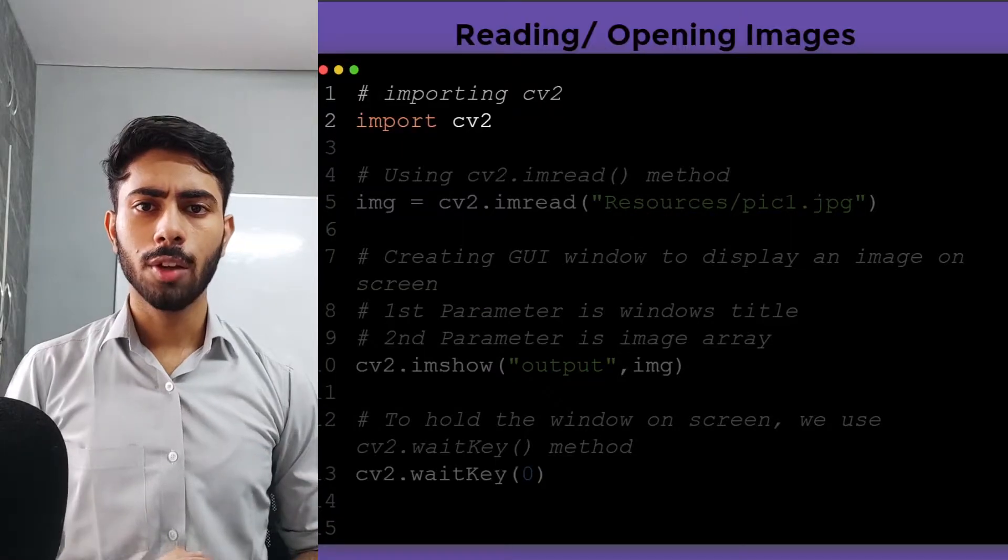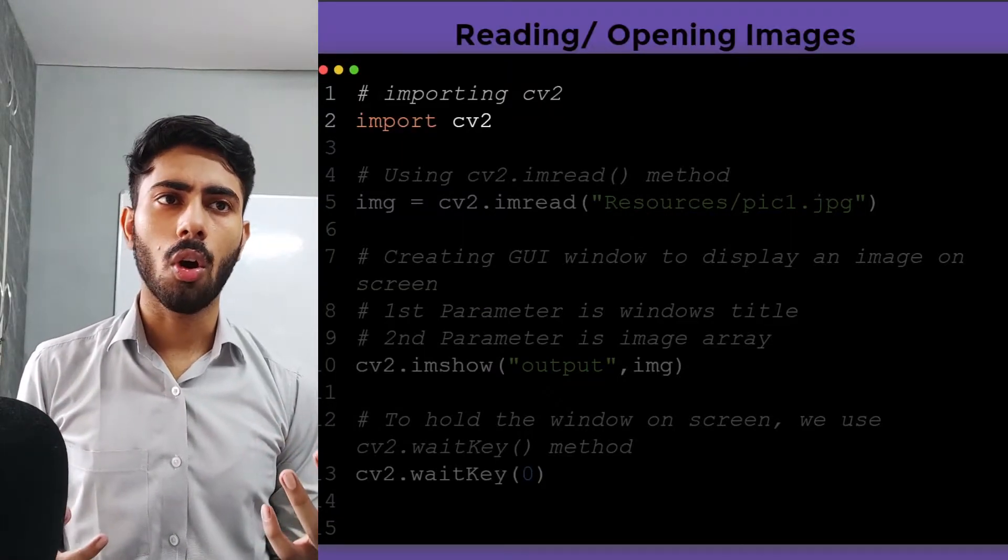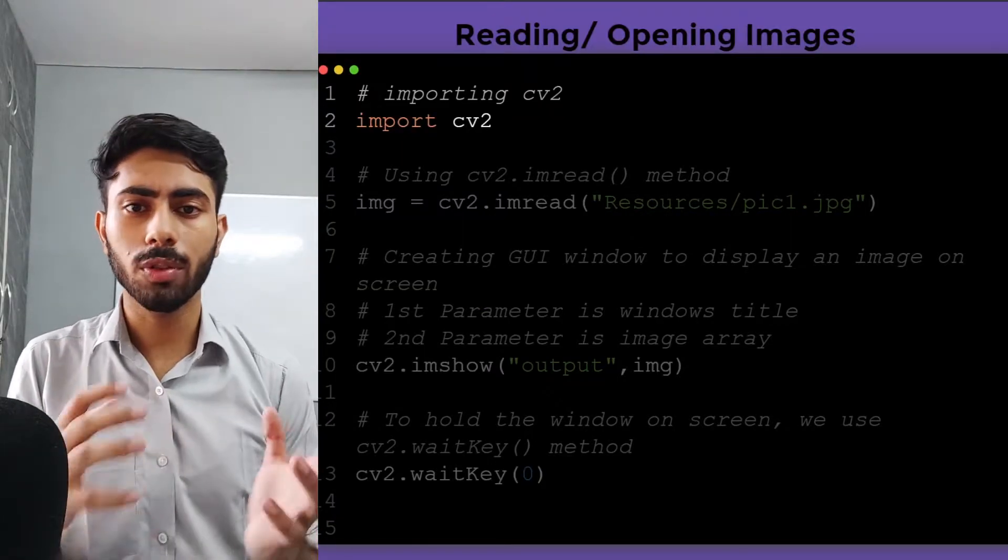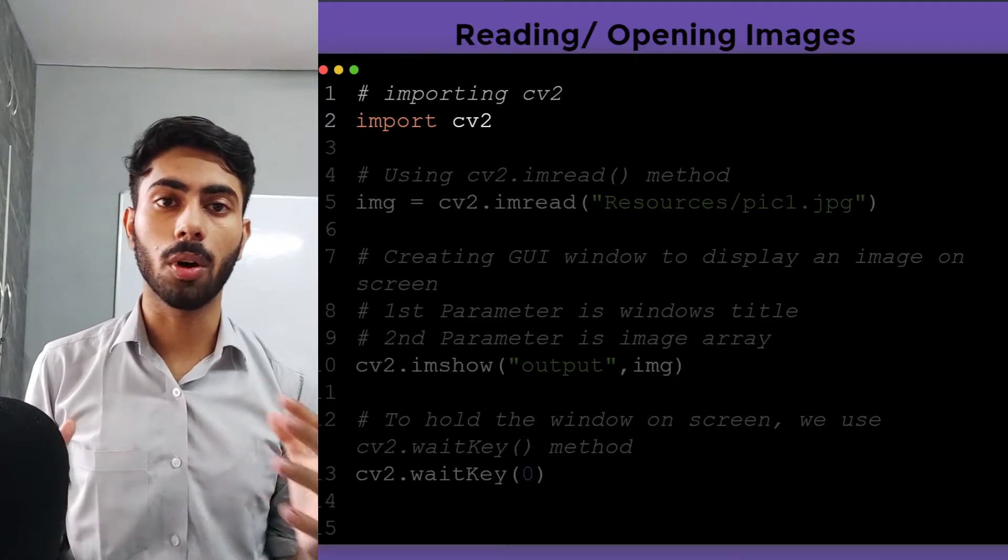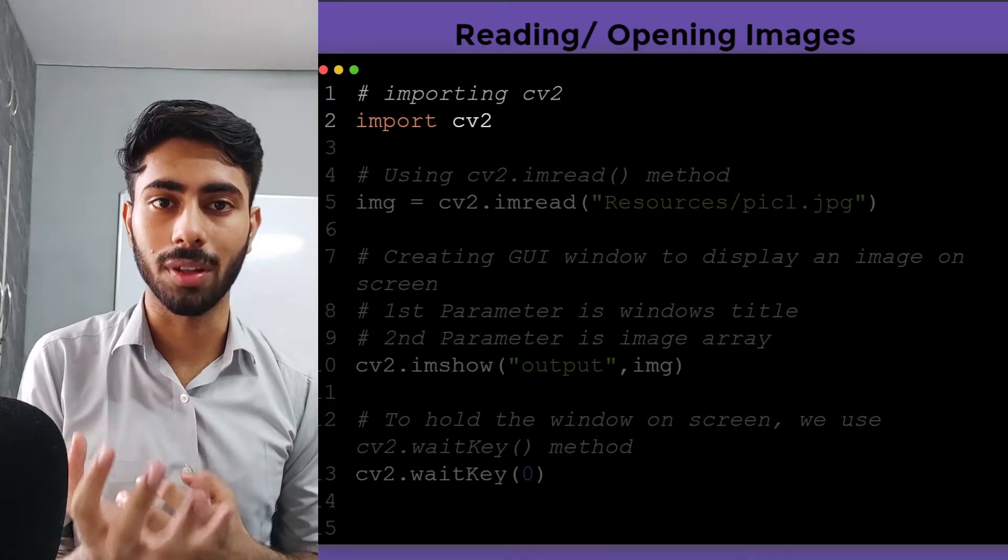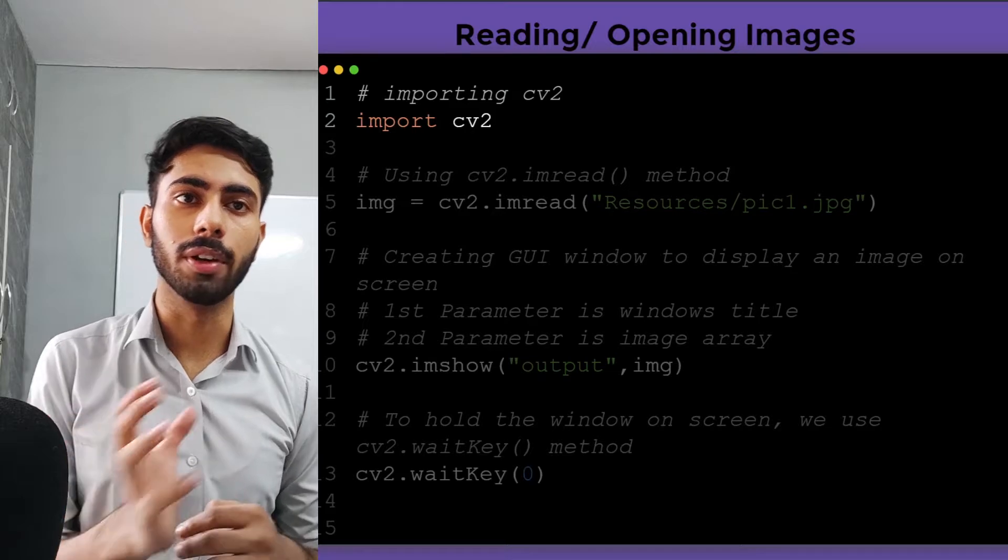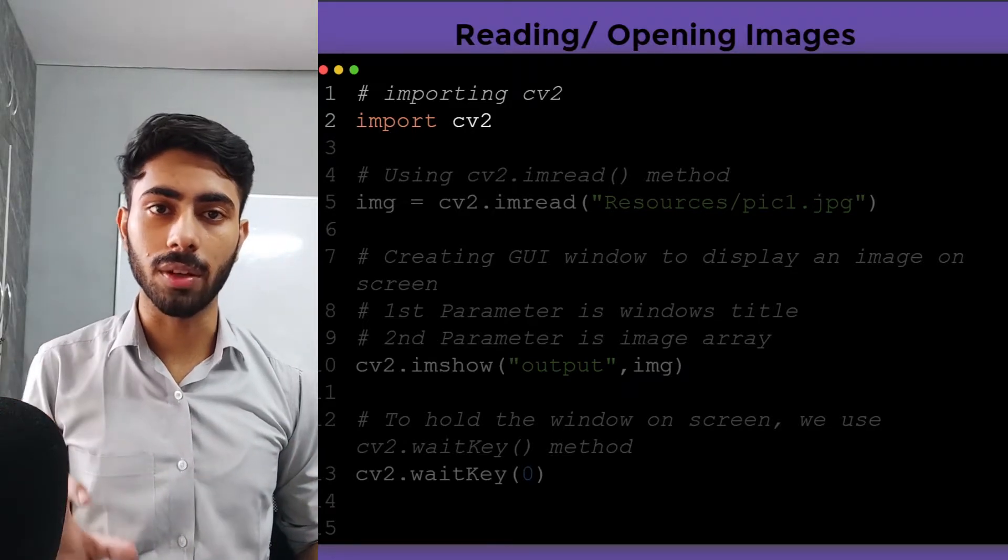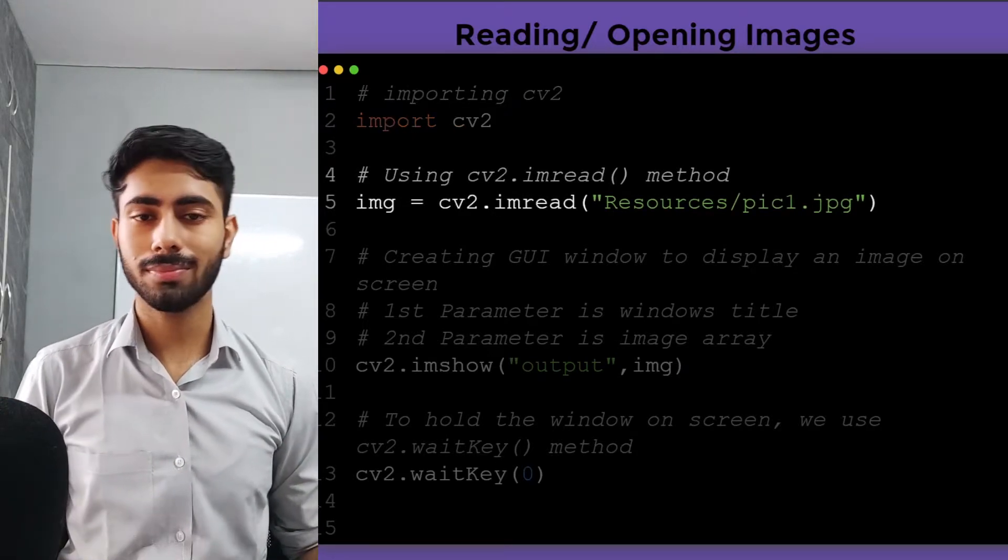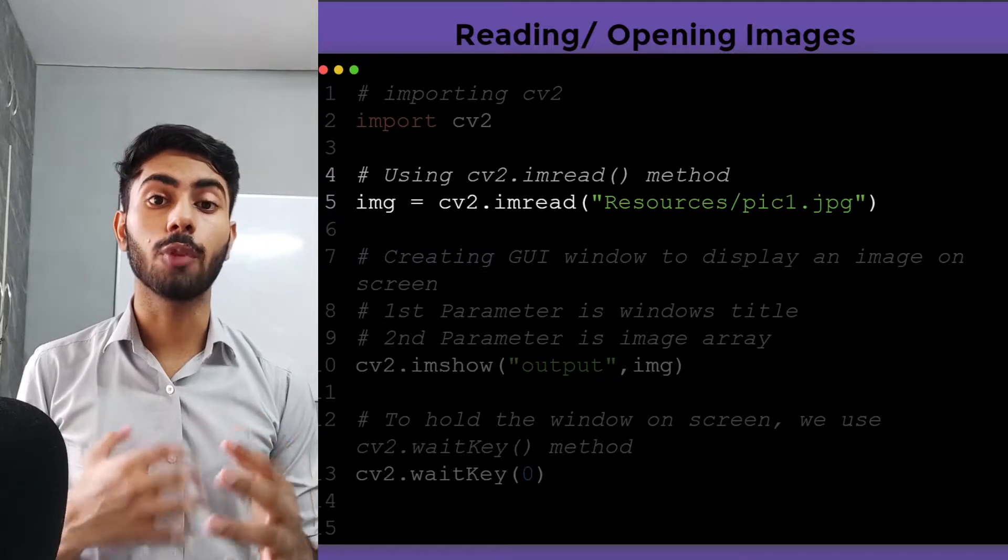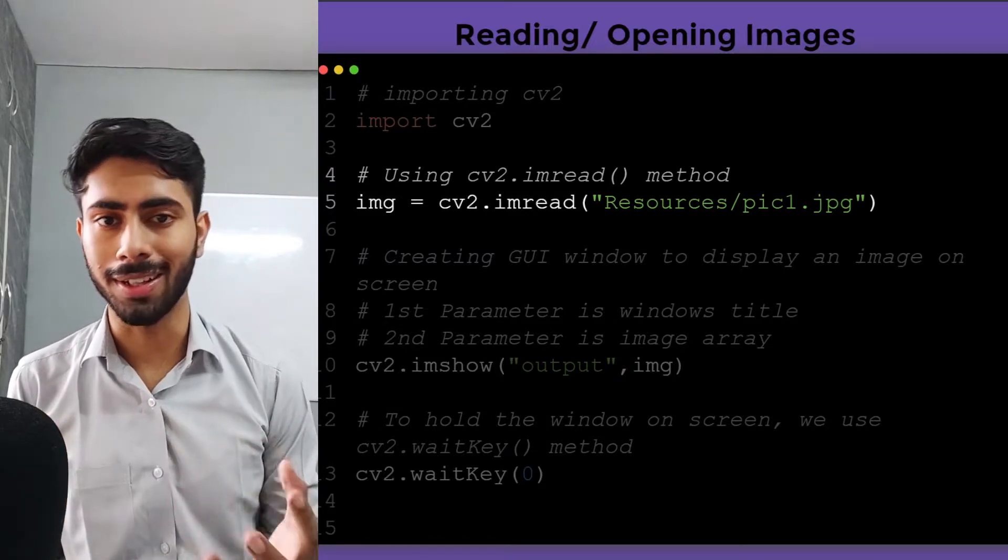In order to open an image or use any functionality of OpenCV, it is important that you first import OpenCV. To do that, you have to write import cv2. This will import OpenCV into your program. After that, you have to use the imread method.